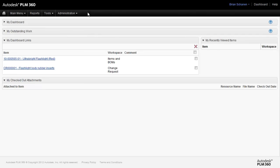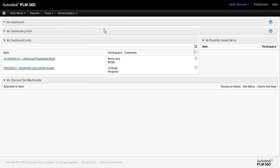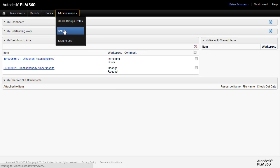The first thing we'll take a look at is the administration side of Autodesk PLM 360. We'll come up here to the administration area. If you see the word administration, it means you are logged in as an administrator inside of the system. We'll go into setup.